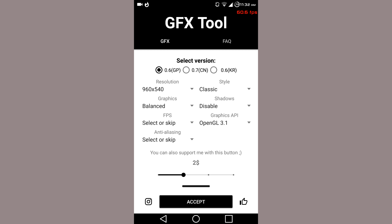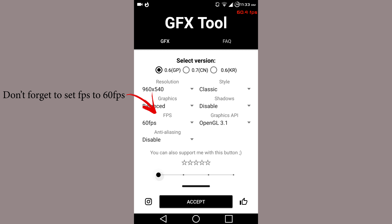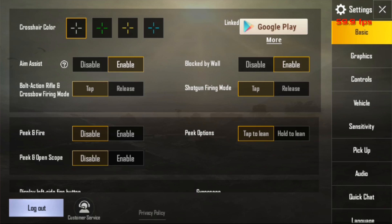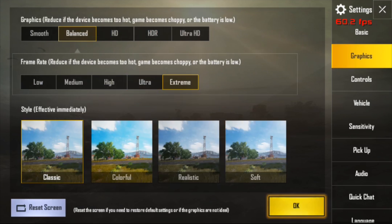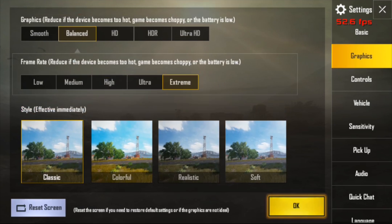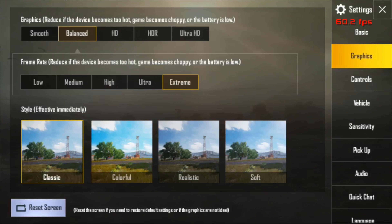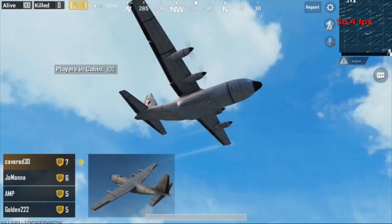I'm going to open the GFX Tool. I'll choose version 0.6 as the game version and reduce the resolution to 960x540. On the graphics settings I'm choosing balanced — if you want a smooth experience you can use smooth, but I'll keep it balanced since I played with that before. On style I'm using classic, shadow is disabled, graphics set to OpenGL 3.1, and anti-aliasing disabled. I'm going to accept that.